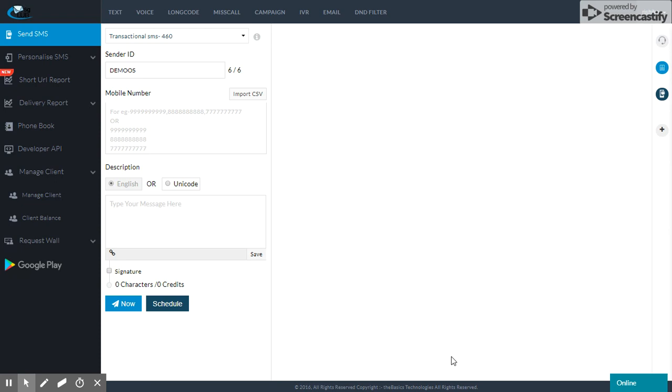Where we will see that when we send SMS, we can import many contacts in the CSV format of Excel file. How can we import contacts through CSV file? So let's start.